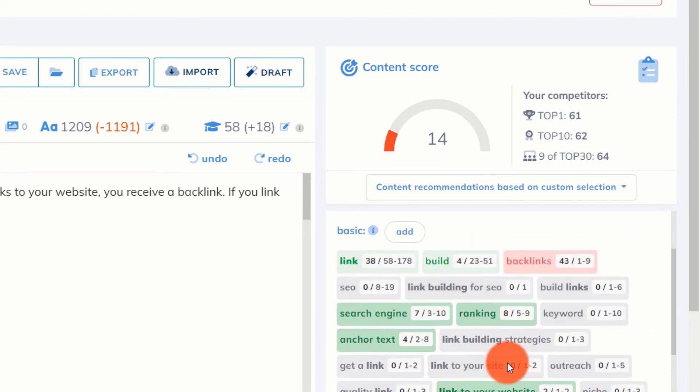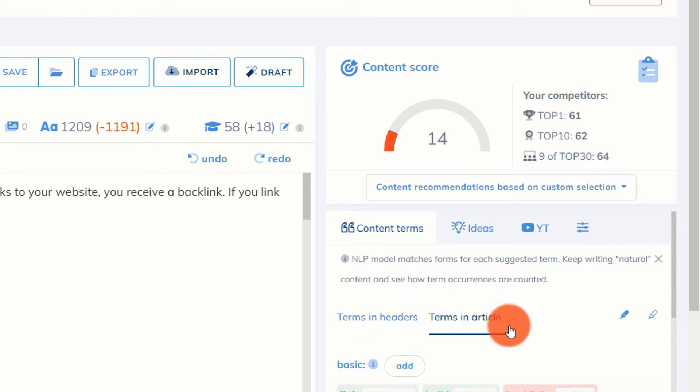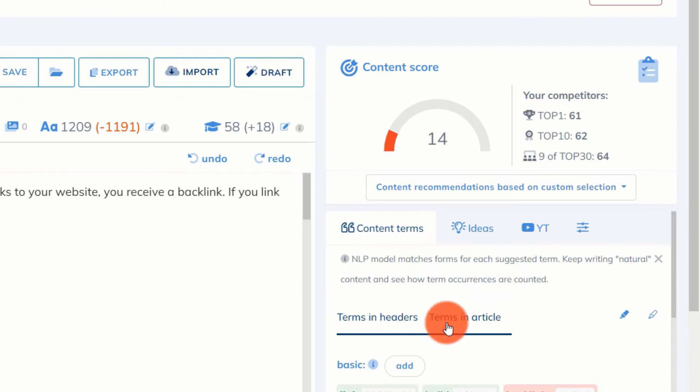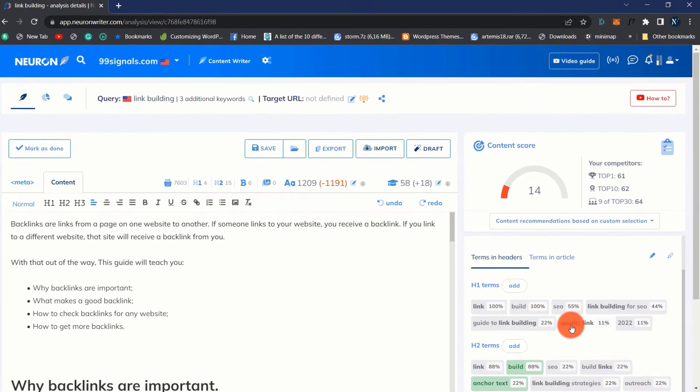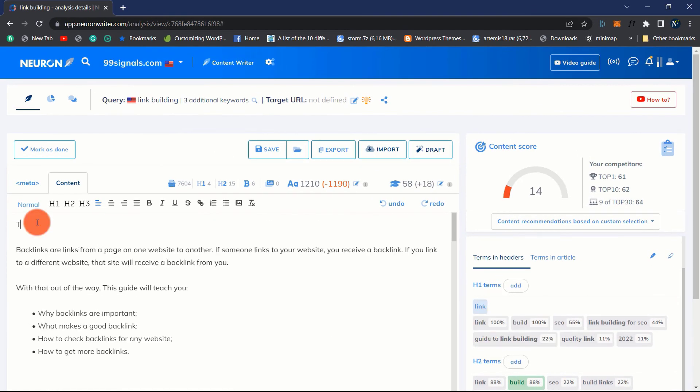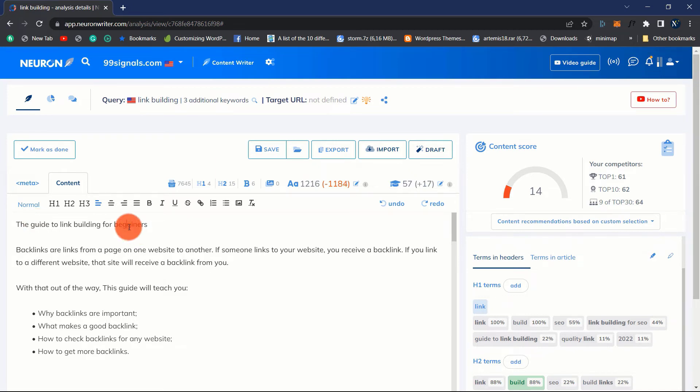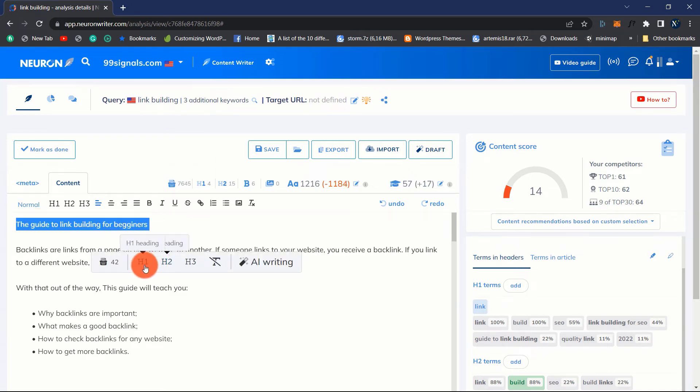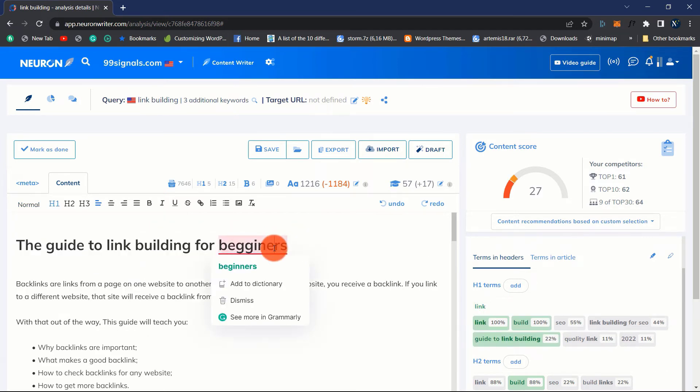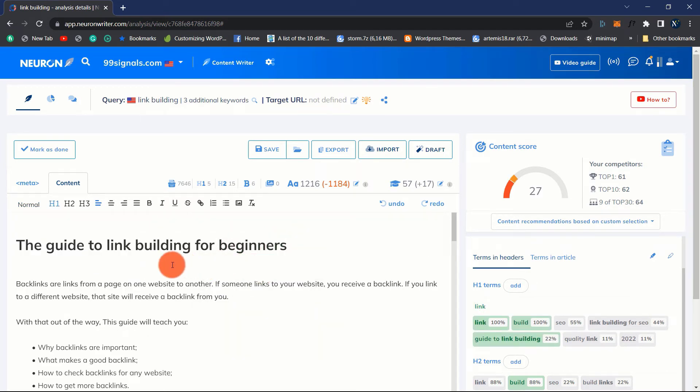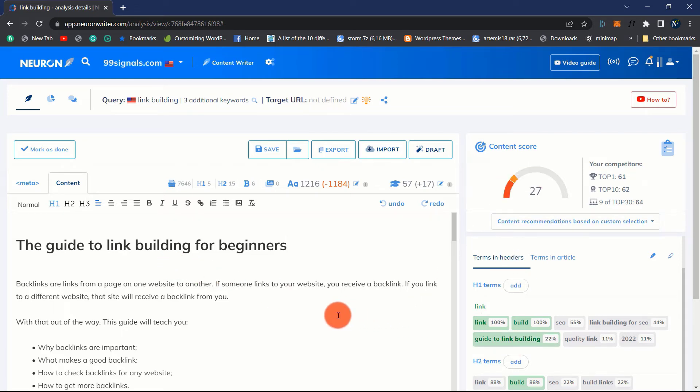Now, there are two sections as you can see. Terms in headers and terms in the article. As the names suggest, you need to include these respective keywords in your headers and throughout the article body. For example, if I add a title to my article that includes some of these keywords, you can see that the respective keyword in this section becomes green. Also, my content score increases accordingly. This is how you need to optimize your content using this module.